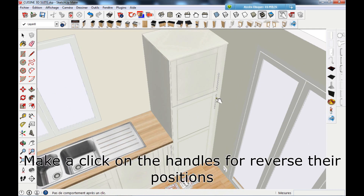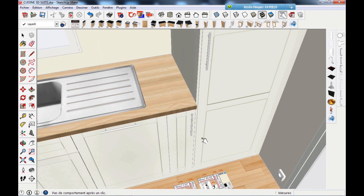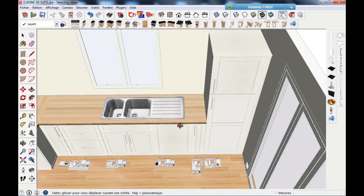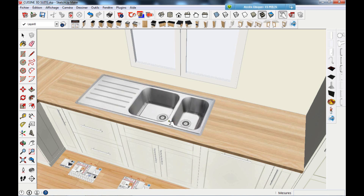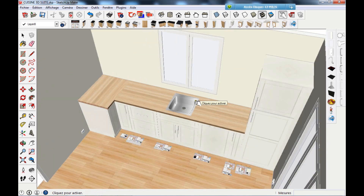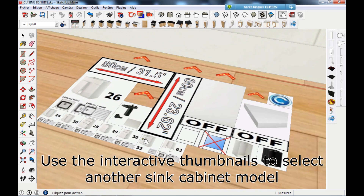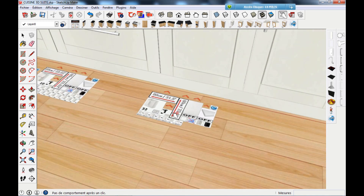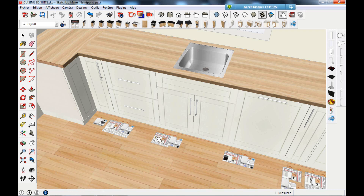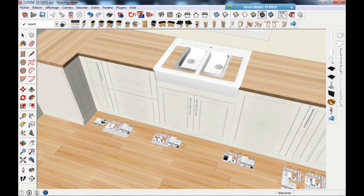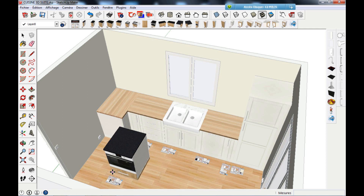Make a click on the handles to reverse their positions. Change your sink with a simple click. Click on the big thumbnail to validate.